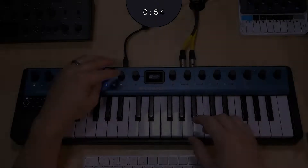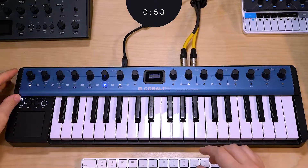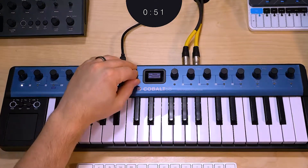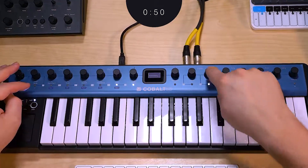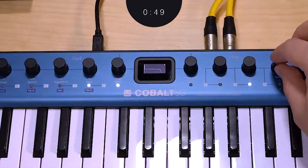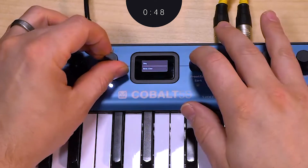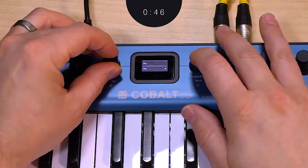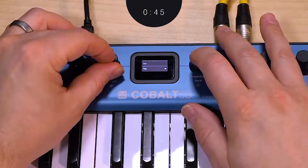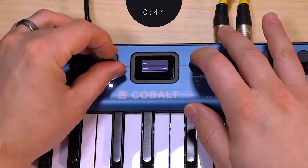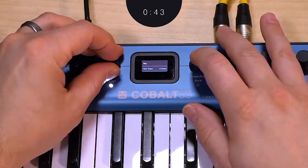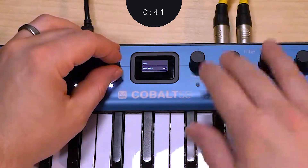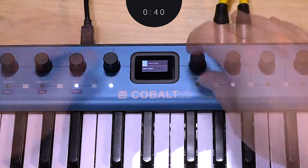All encoders on the Cobalt 5S also function as push buttons, resulting in a faster workflow and expanded control functionality. The inner two encoders assist with menu navigation — pushing the left toggles between upper and lower menu, while the right side is used to toggle on/off settings or confirm changes.